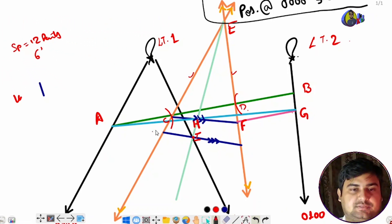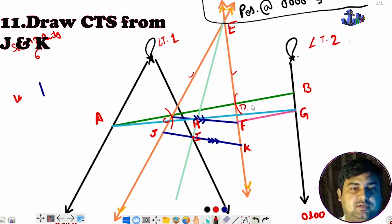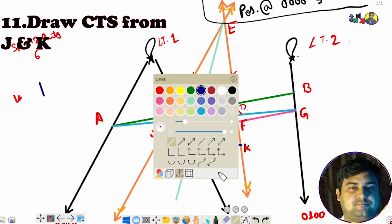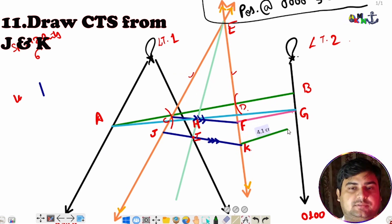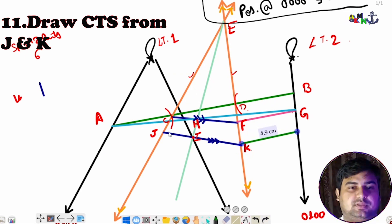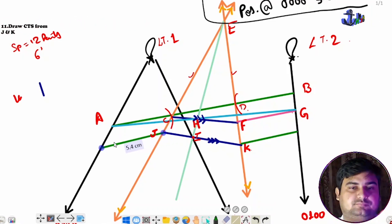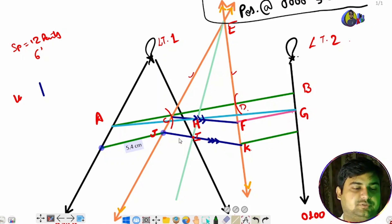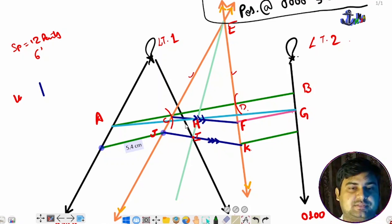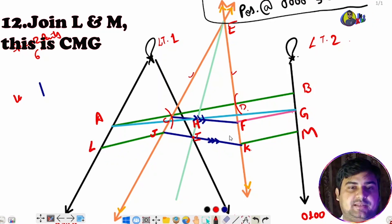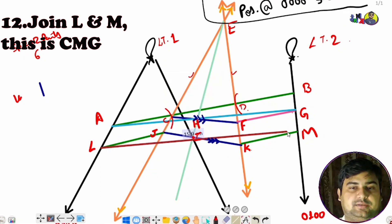We now have points J and K. From J we draw the CTS, marking point L, and from K we draw the CTS, marking point M. Then we join L and M.